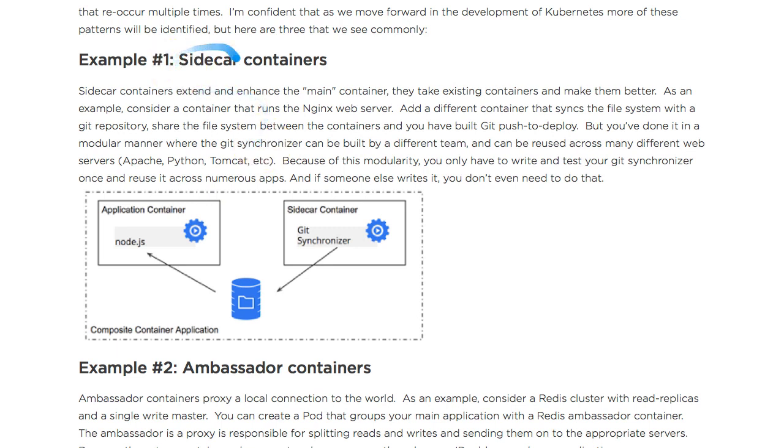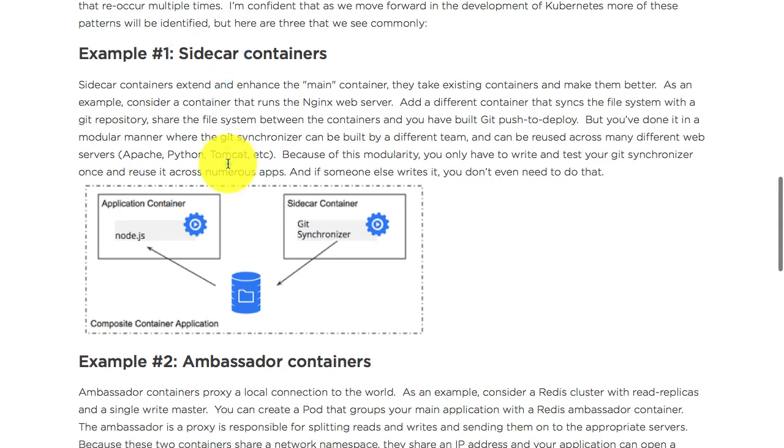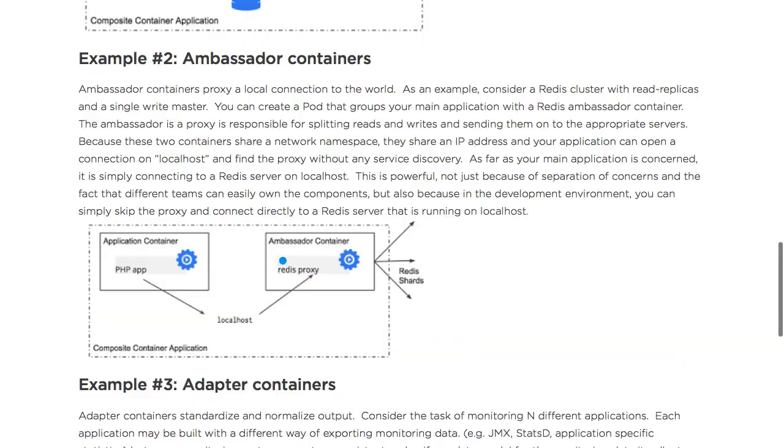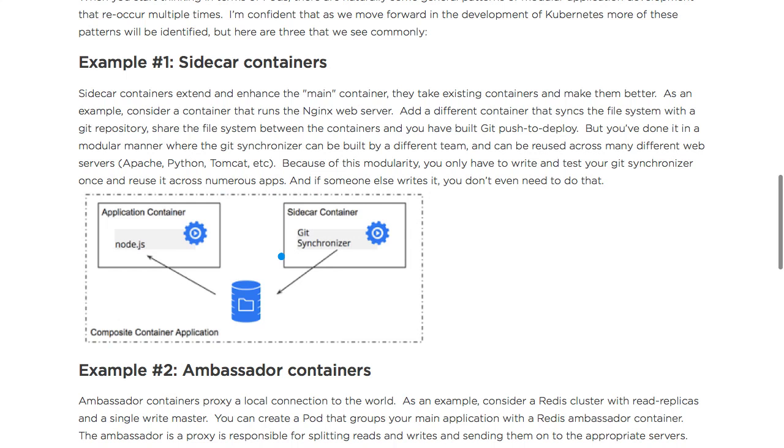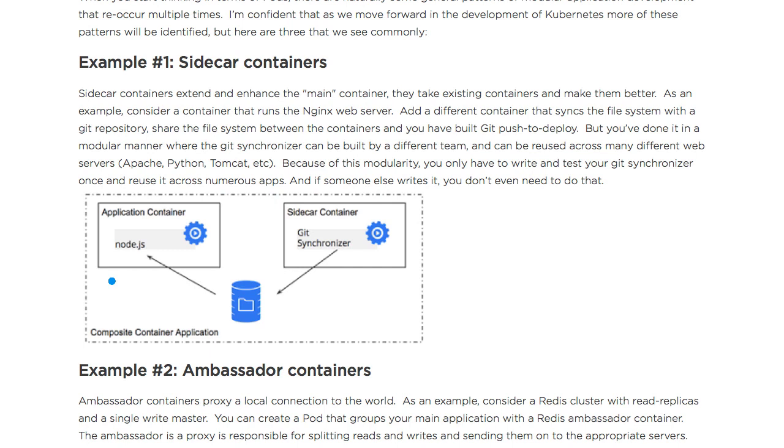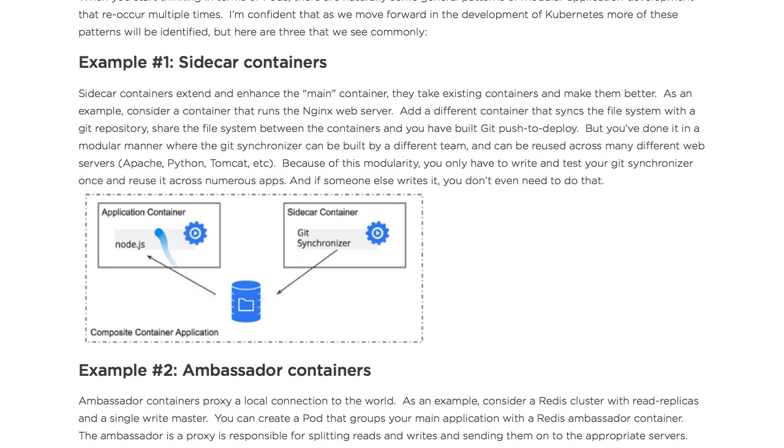Sidecar has become a more generic word - even ambassador and adapter are often called sidecar containers. The concept: you have one main application, and then there's an auxiliary application. A sidecar container is typically an auxiliary application which independently has no use, but it works in tandem and supports this application, providing some service to it.